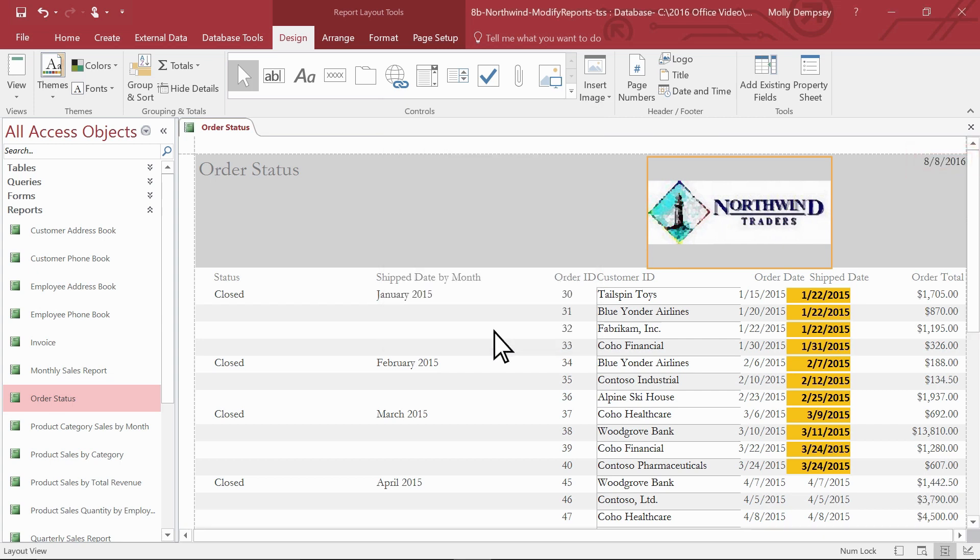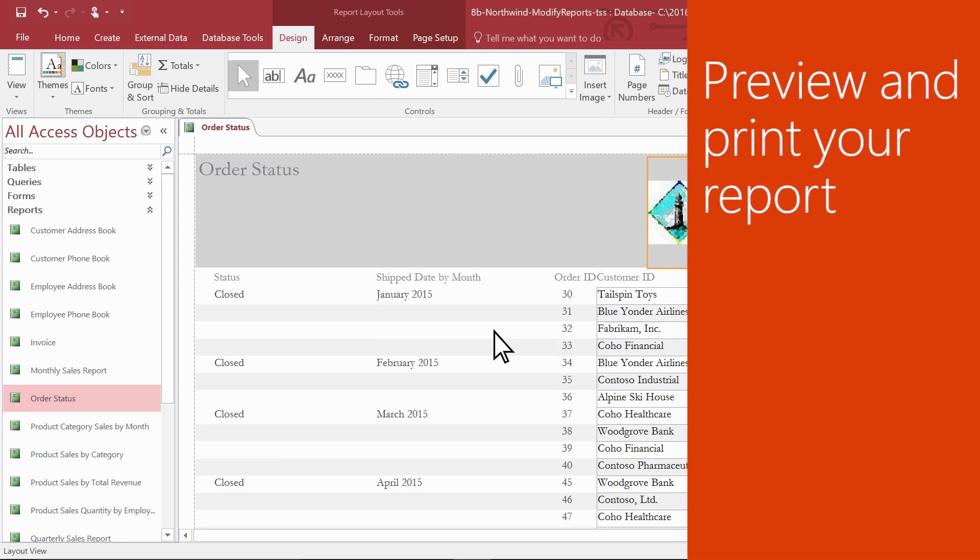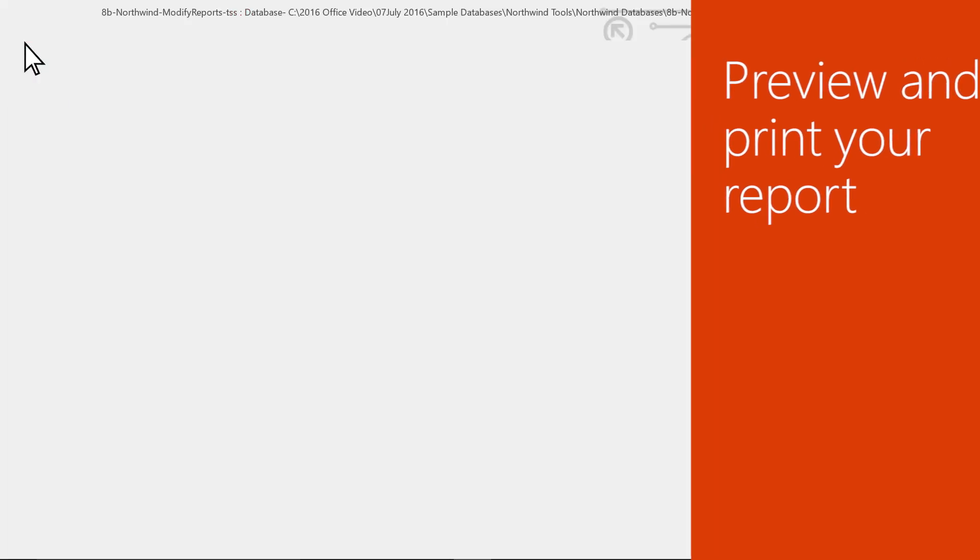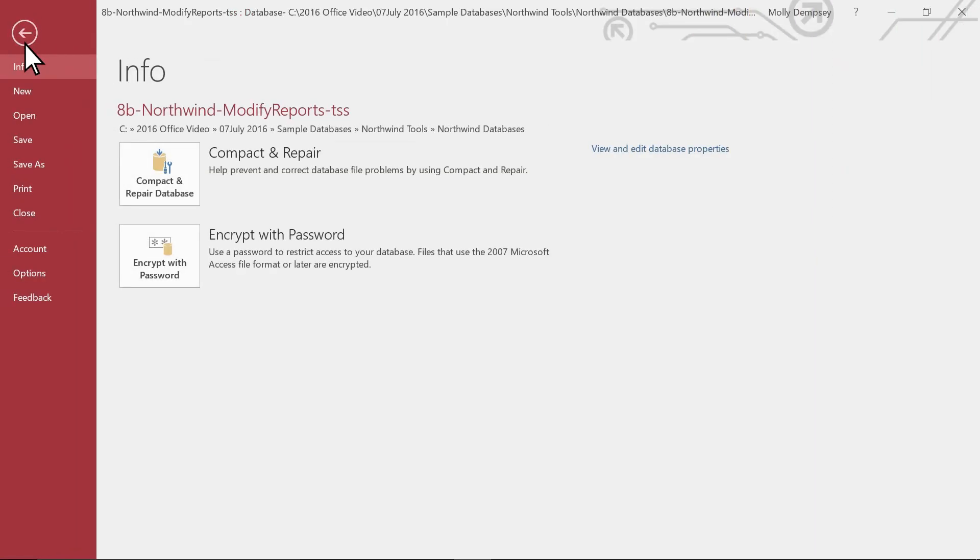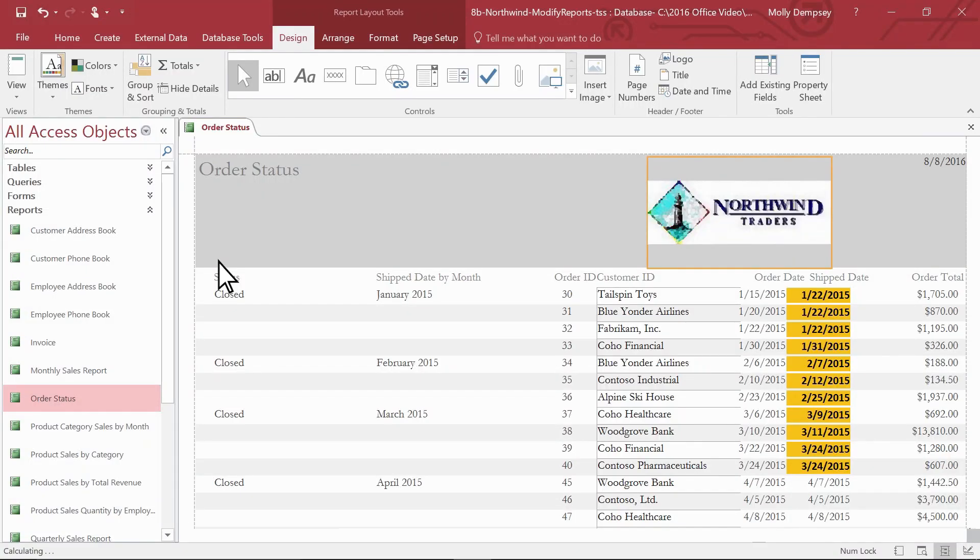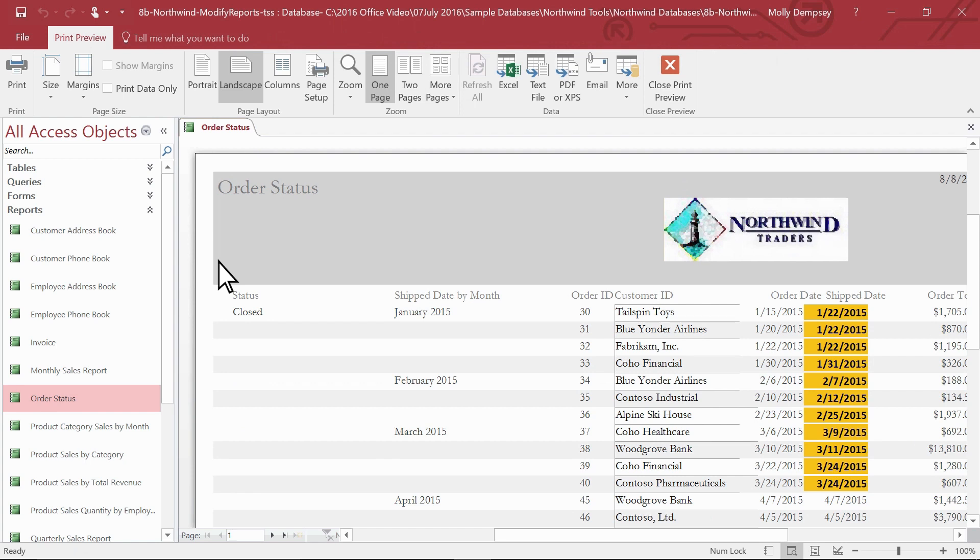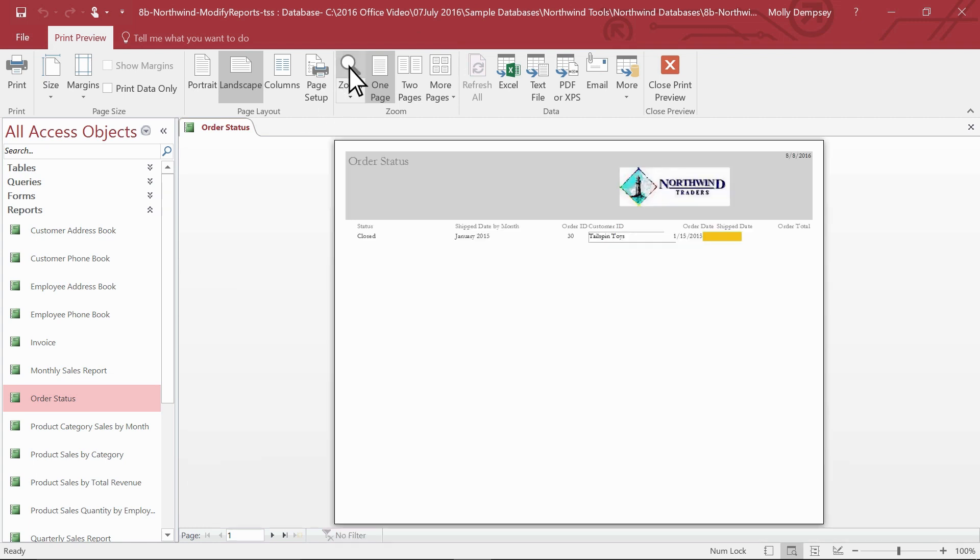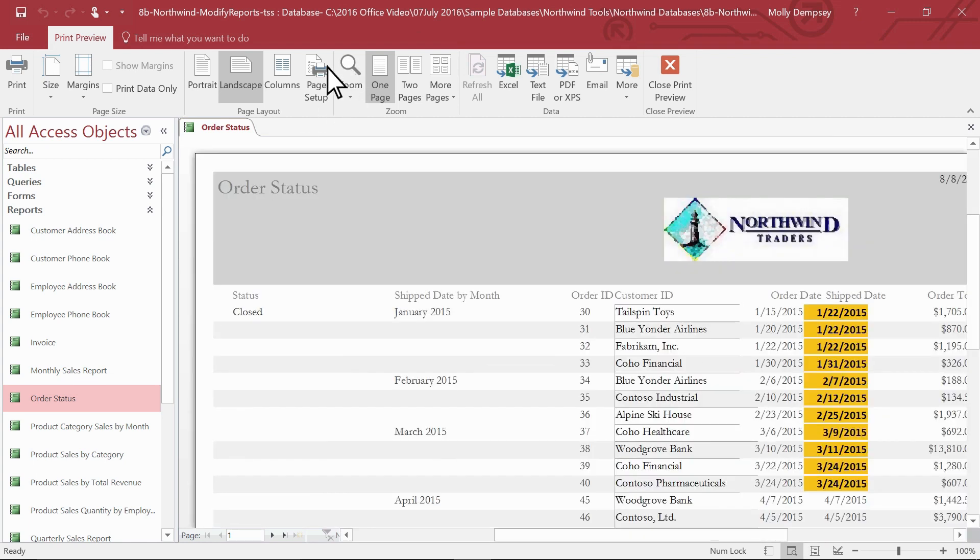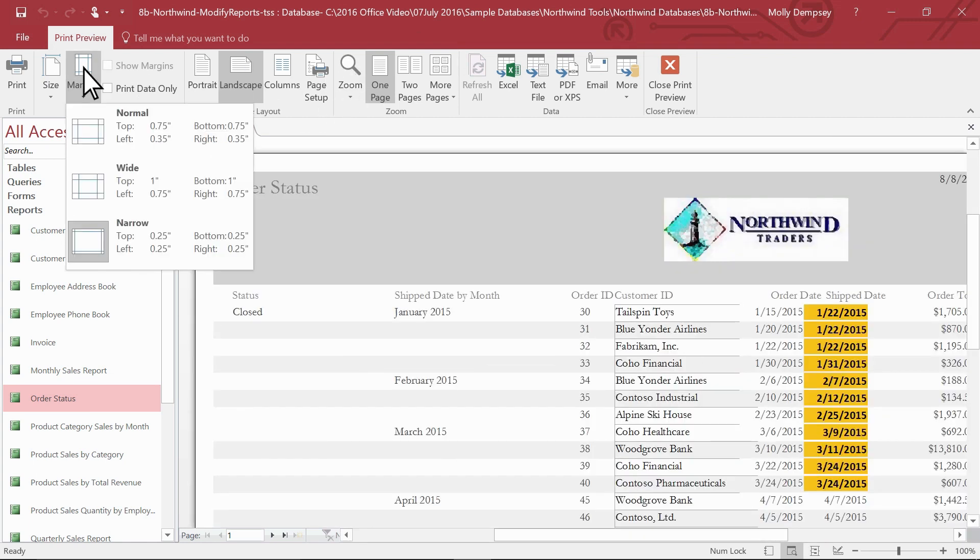When getting ready to print your report, first make sure it looks right. Select File, Print, and then Print Preview. Adjust the report as necessary by using commands on the Print Preview tab. Zoom in or out to get a better look at the report or change the margins or page orientation.